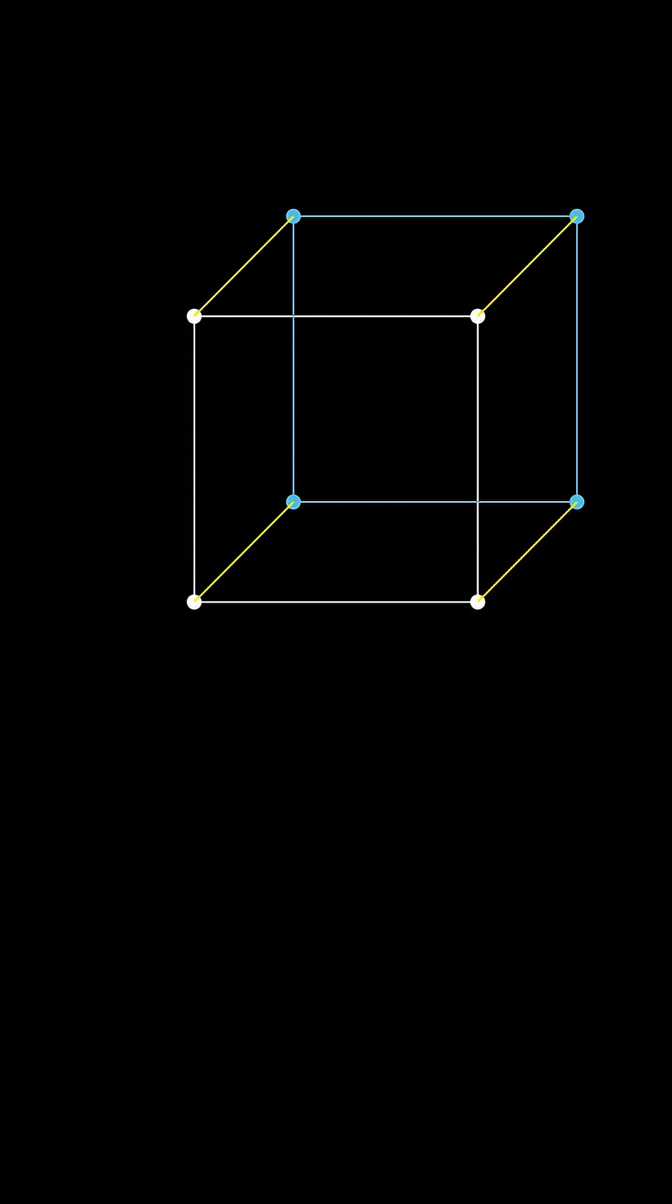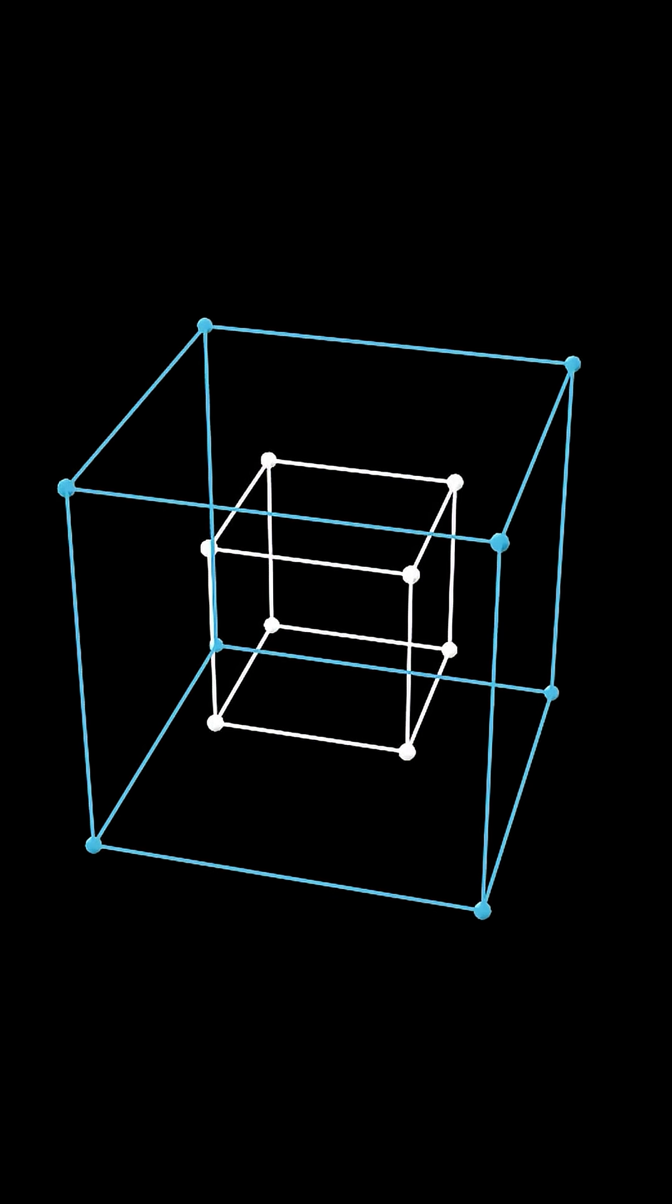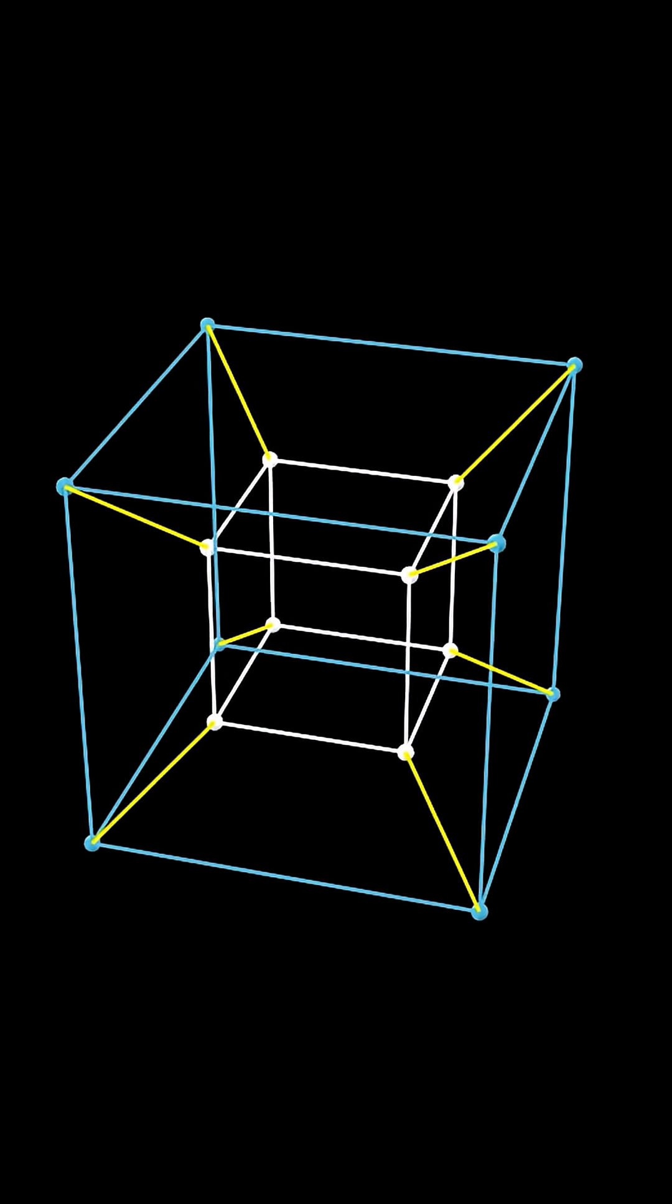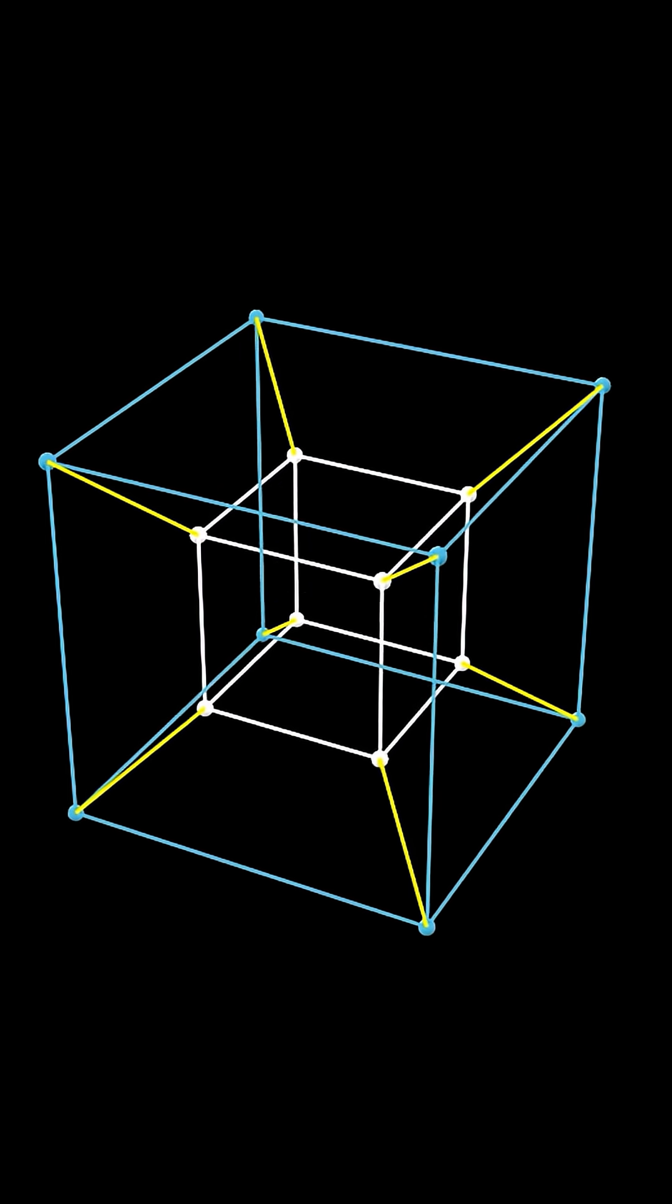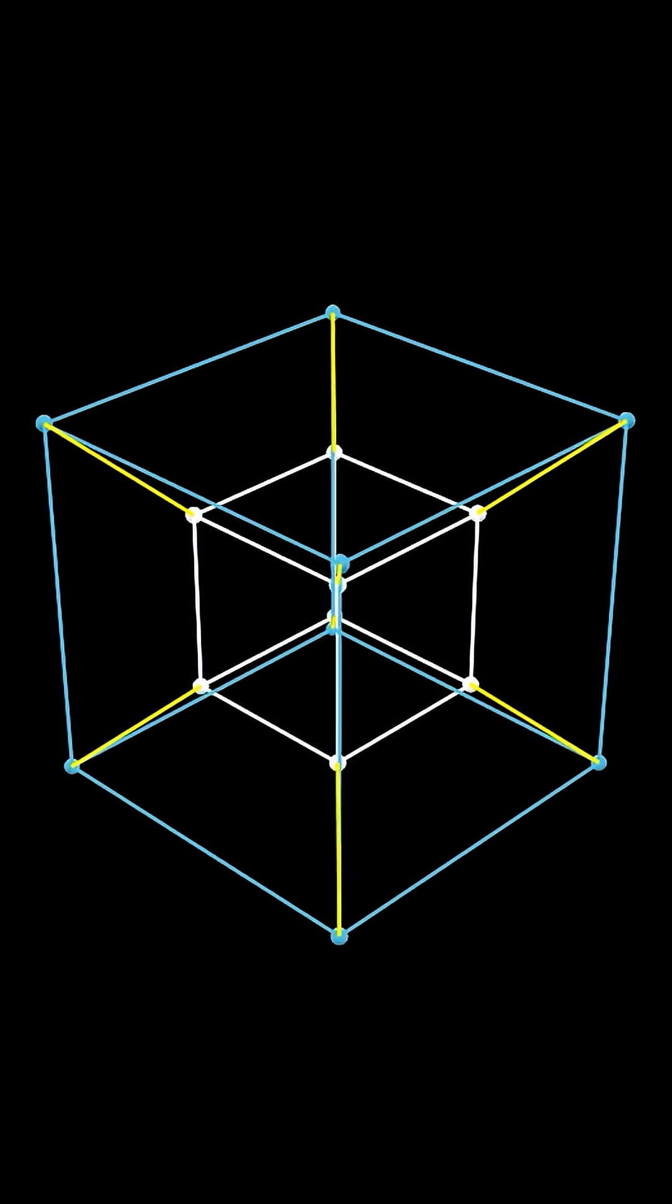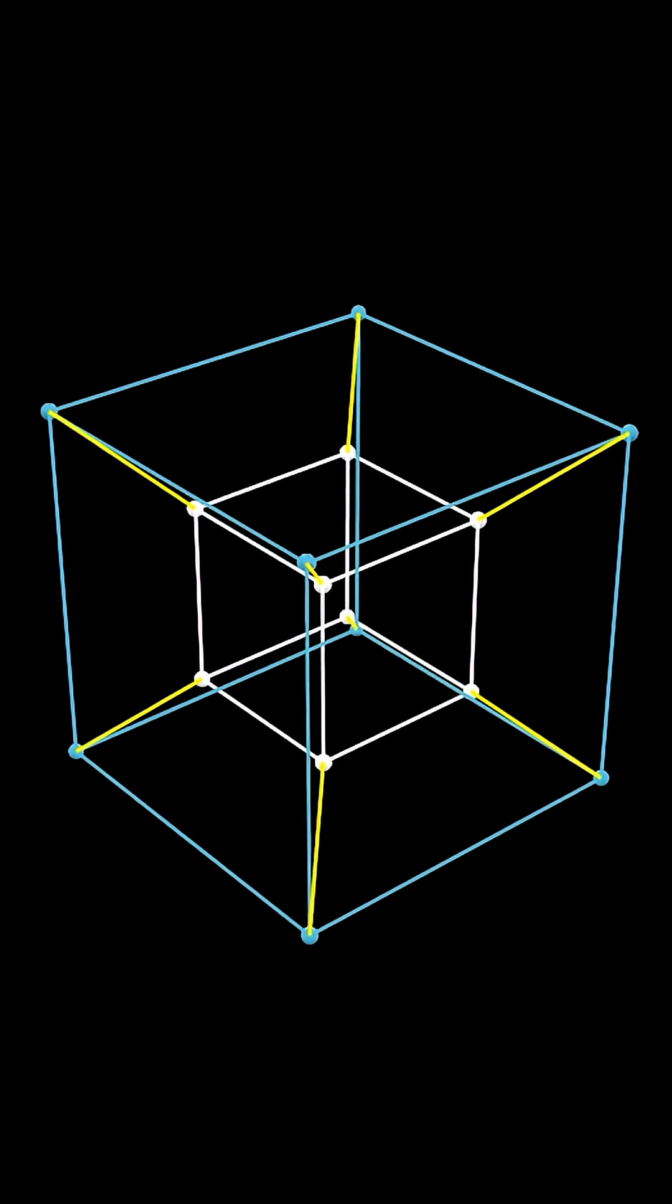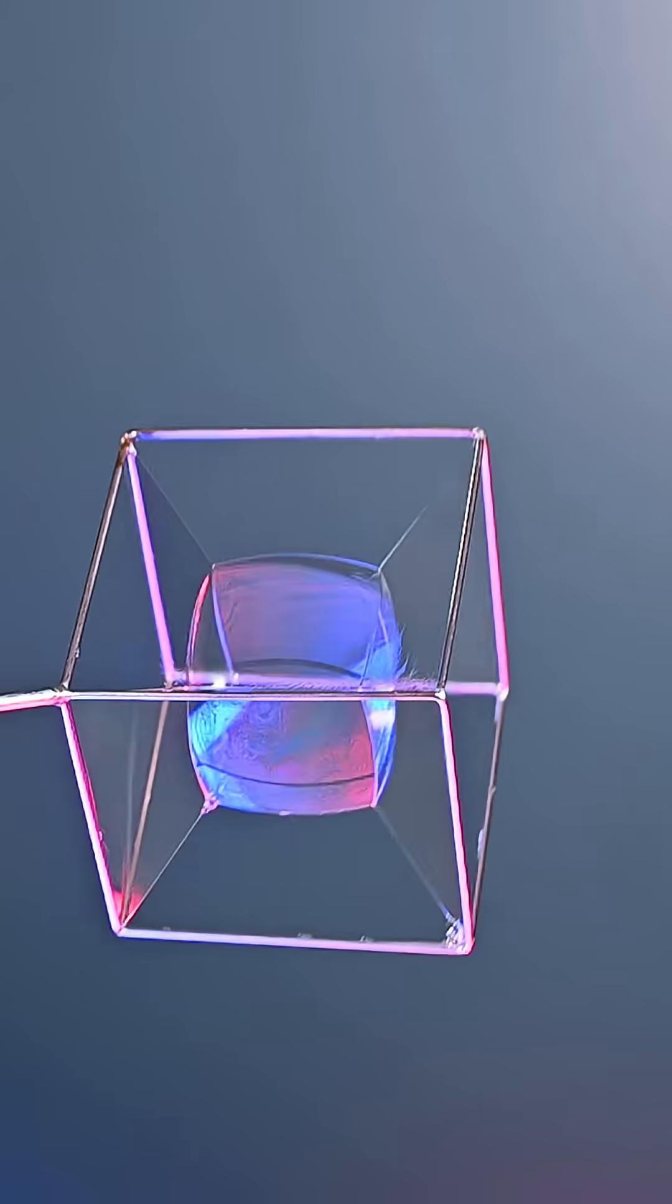So what is a four-dimensional cube? Let's repeat the pattern. We start with the cube, we add a second copy of the cube, and we connect the dots. This is called the tesseract. And it is a projection of what a four-dimensional cube can look like.